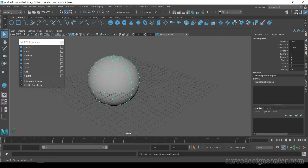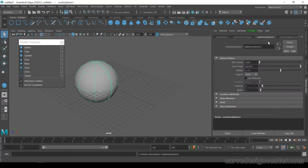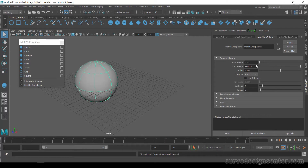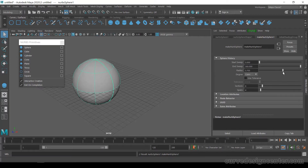To modify this NURBS Primitive, go to the Attribute Editor and click on Make NURBS Sphere. The first option is Start Sweep and the second is End Sweep. When you click and drag the sweep, the shape opens. If you choose End Sweep, it opens in the opposite direction.